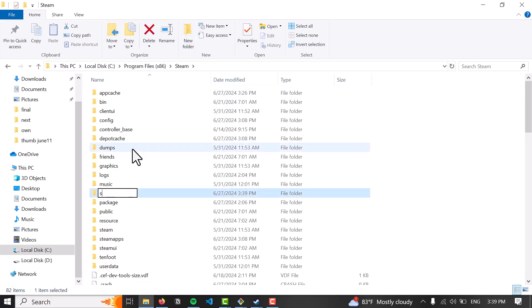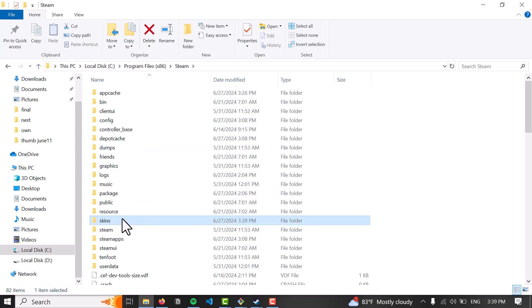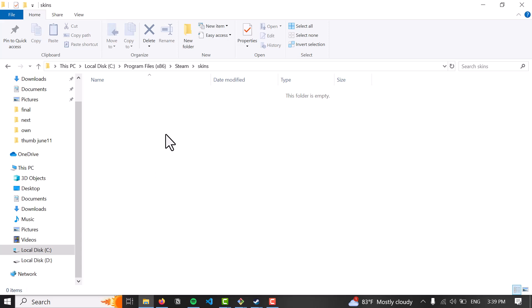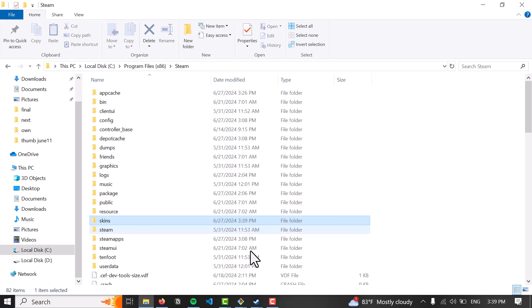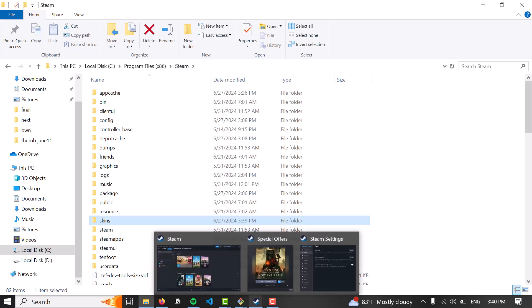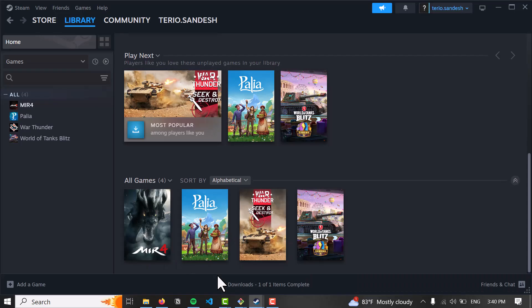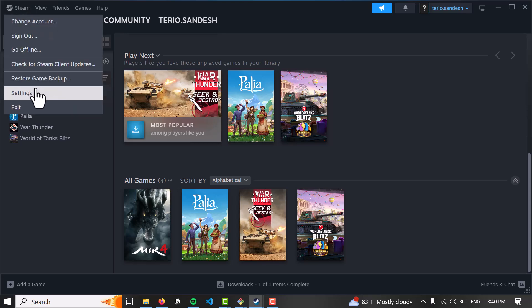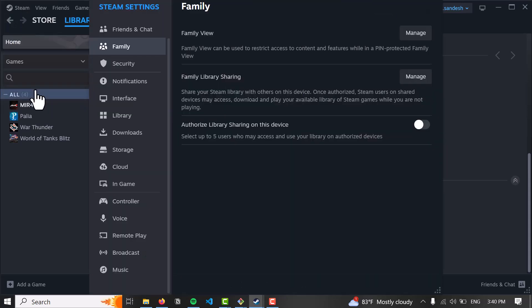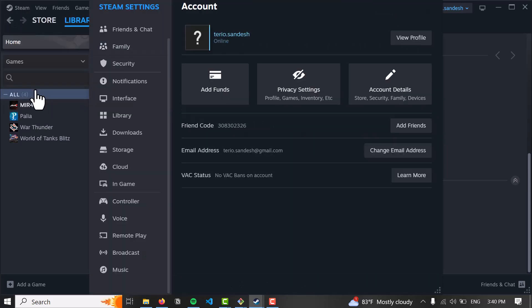By clicking on new folder and creating a skins folder. What you have to do is extract the zip folder and paste it here, then restart the Steam application. Just like that, you'll be able to change the skin of your Steam application.